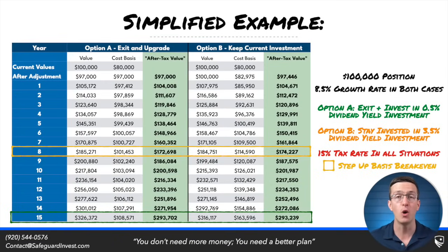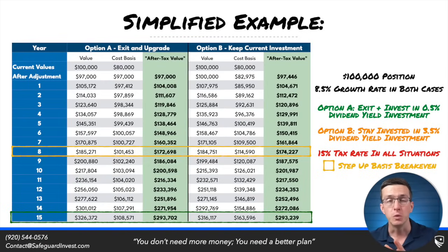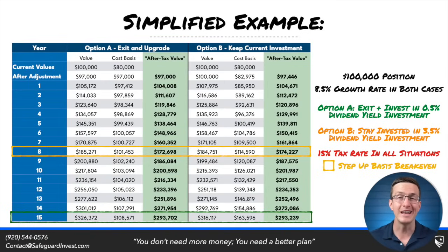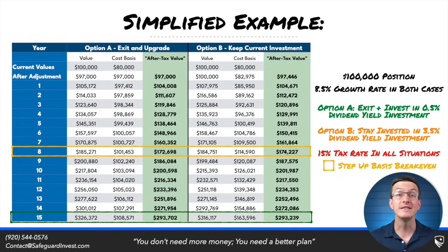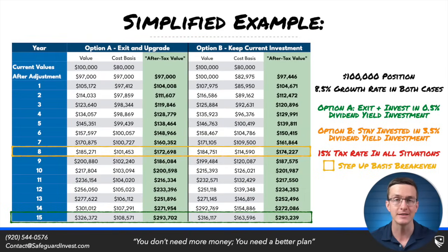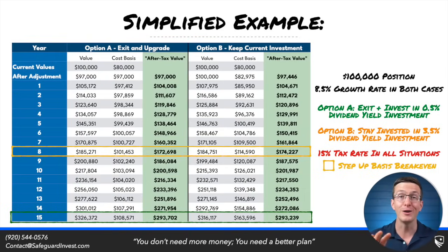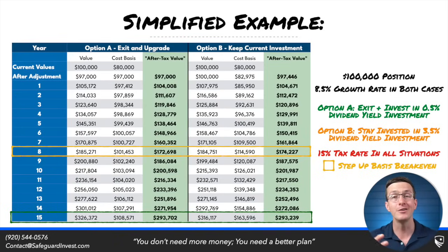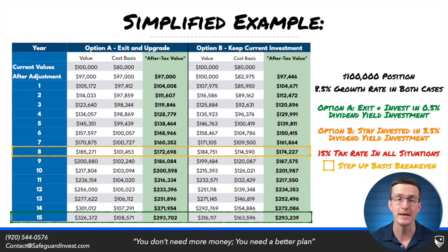The question is: how long do we need to stay invested before the benefits of ongoing tax efficiency overcome the upfront cost? It would take until year 8 before the overall value of upgrading surpasses the value of staying put. But this breakeven is only one of the breakevens we need to consider — we really care about after-tax value. If you pass this money on to your kids, they receive a step-up in basis, which eliminates all unrealized gains and tax liability.